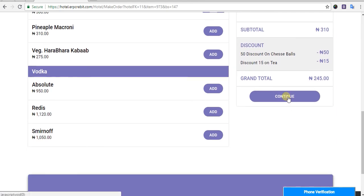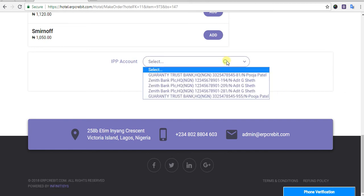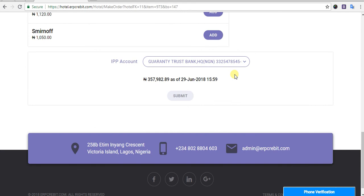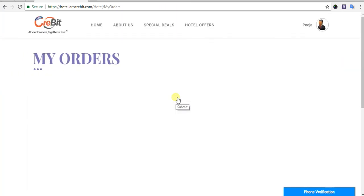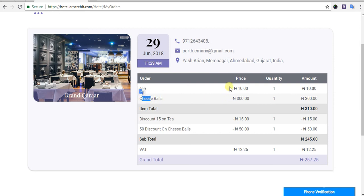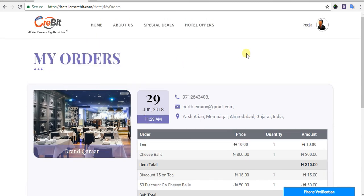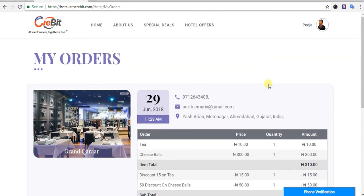After that, you have to pay for the make order. Click on the Continue button, then scroll down and select your IPP account. After selecting the IPP account, click on Submit. After clicking Submit, you will be redirected to the My Order page where your order is shown with details like date, items, quantity, and amount. You can also check the My Order page by clicking on My Order — this completes the order discount process.